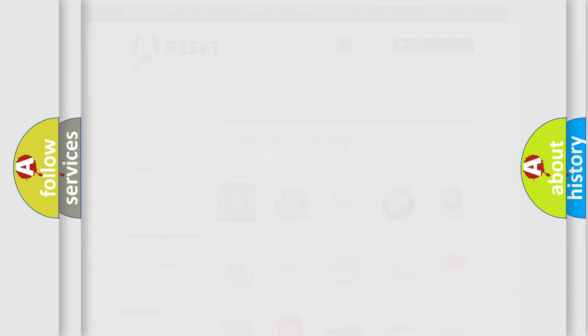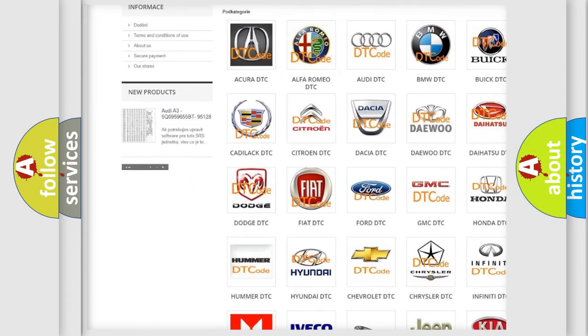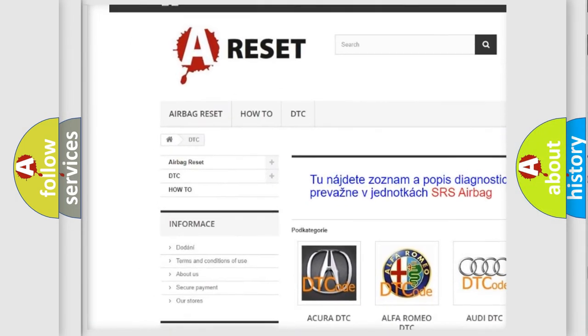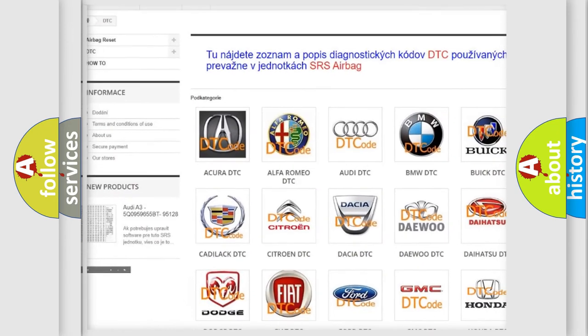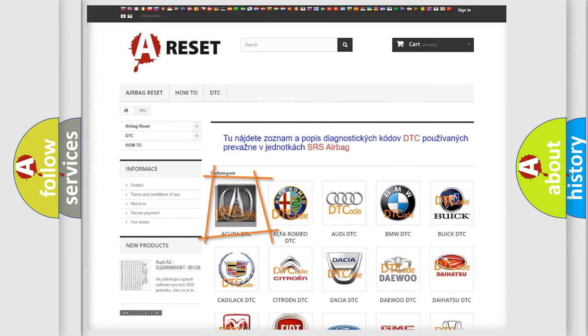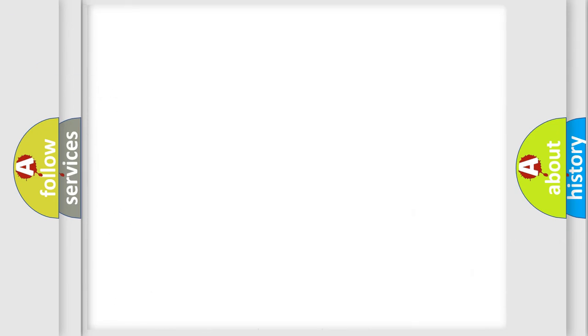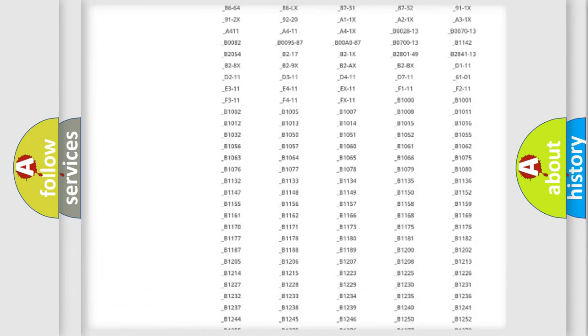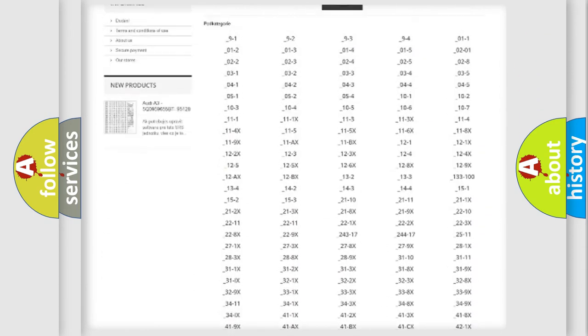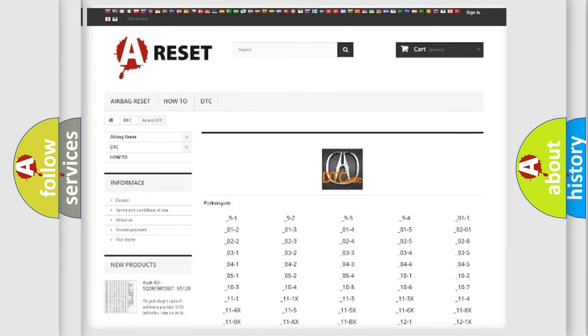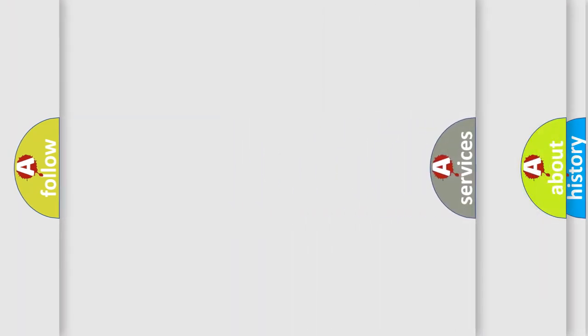Our website airbagreset.sk produces useful videos for you. You do not have to go through the OBD2 protocol anymore to know how to troubleshoot any car breakdown. You will find all the diagnostic codes that can be diagnosed in various vehicles.